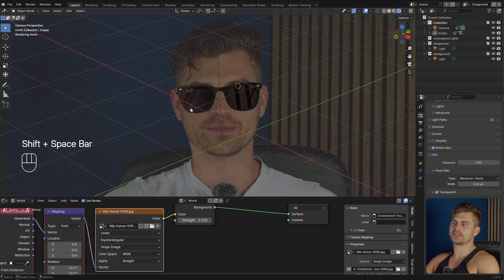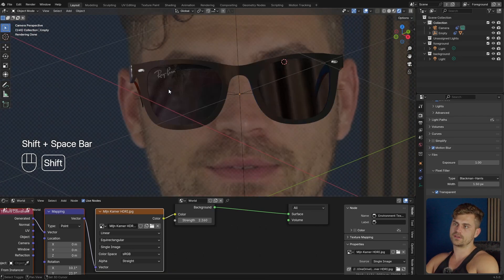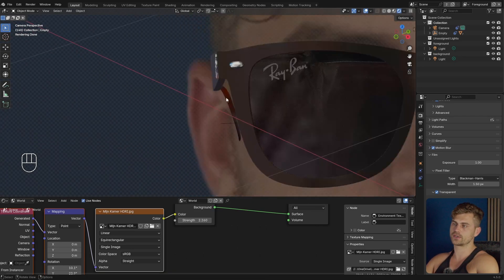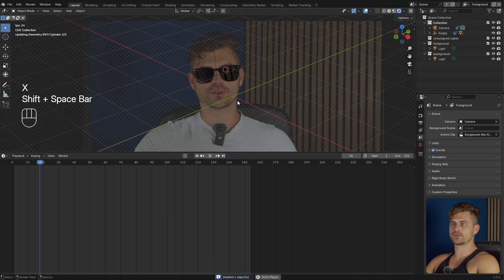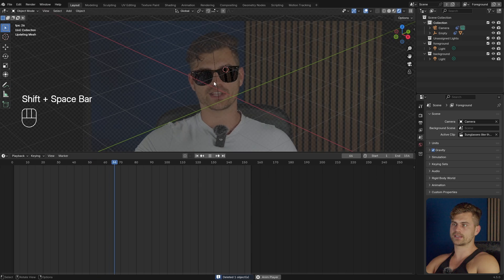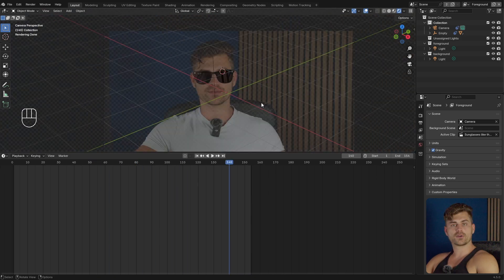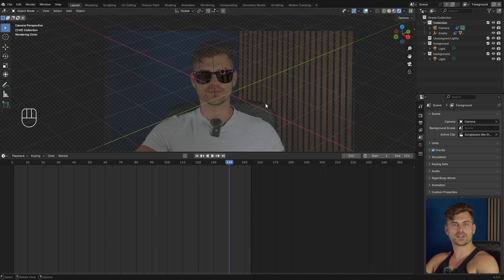If you really want to take this to the next level, it requires some compositing work. So that's the way you do it, and that's the way you track sunglasses to a face. I hope this tutorial was useful for you — if it was, click subscribe and also watch the next video.